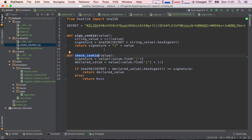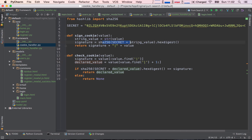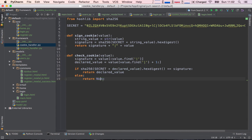In check_cookie, we separate the signature from the value using the pipe. The signature is the first component — we slice up to the pipe — and the declared value is the rest. Actually, I see a bug here: we don't need an extra colon; we need 'value[value.find("|")+1:]' to compensate for the pipe character. Once both are separated, we re-hash the secret together with the declared value and check if it equals our signature. If it does, we return the declared value; if not, we return None because we know it's been faked.